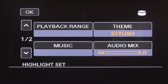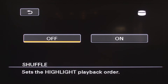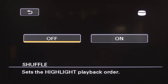Let me show you the second page of the menu. Here you have a shuffle option. If you have shuffle set to on, the highlight reel will randomly shuffle all your video clips and add transitions. If you select off, the highlight reel will keep your video clips in sequential order and add in transitions. I will return to the first page.